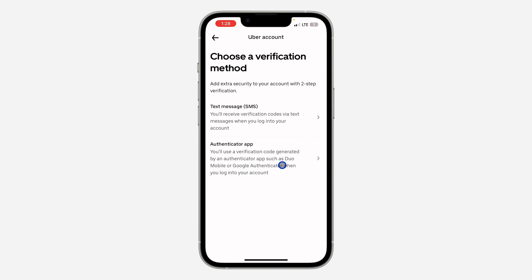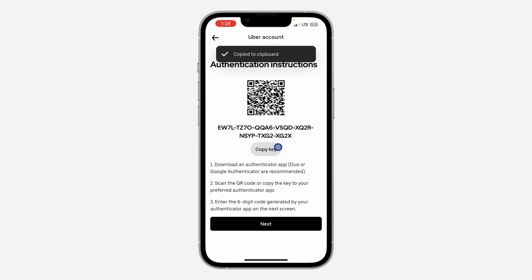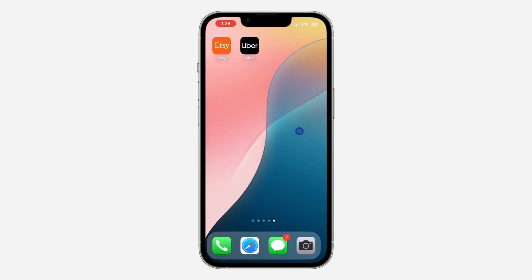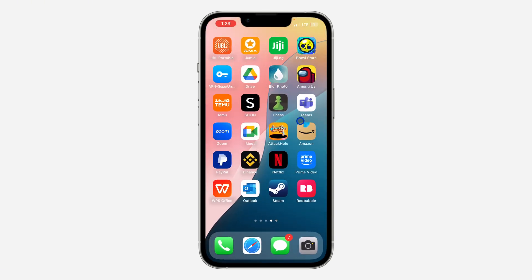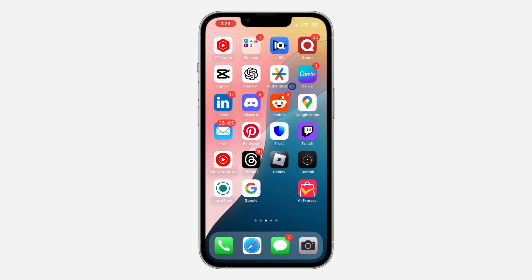Now you can select the method for two-step verification. You can make use of an authenticator app or SMS message. Let's go with the authenticator app.